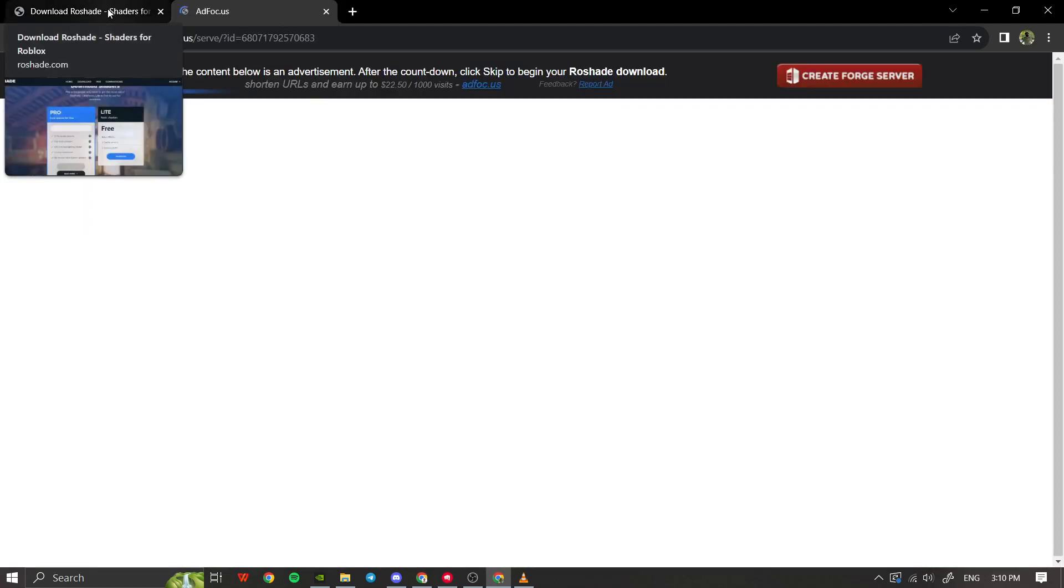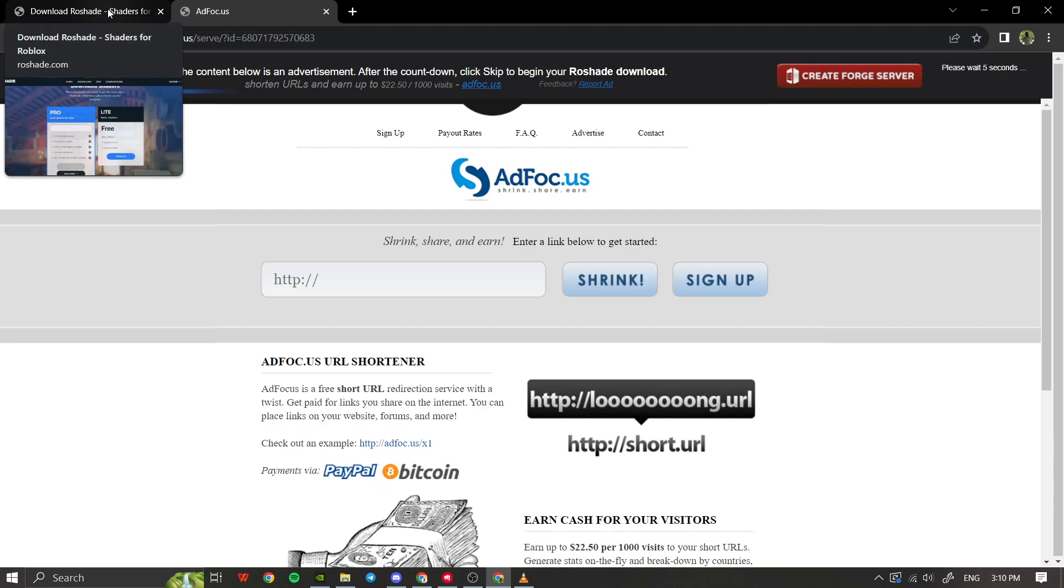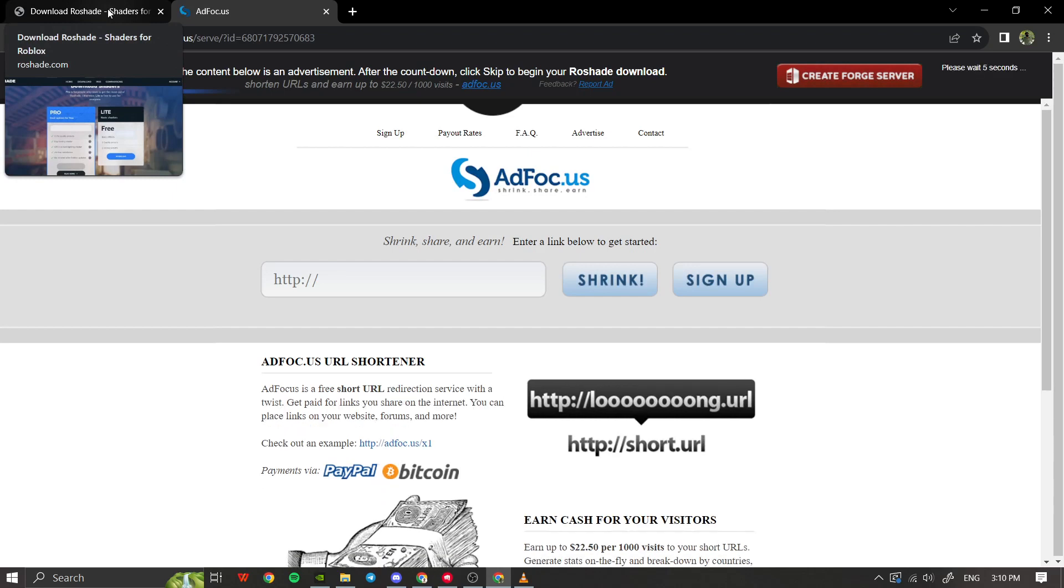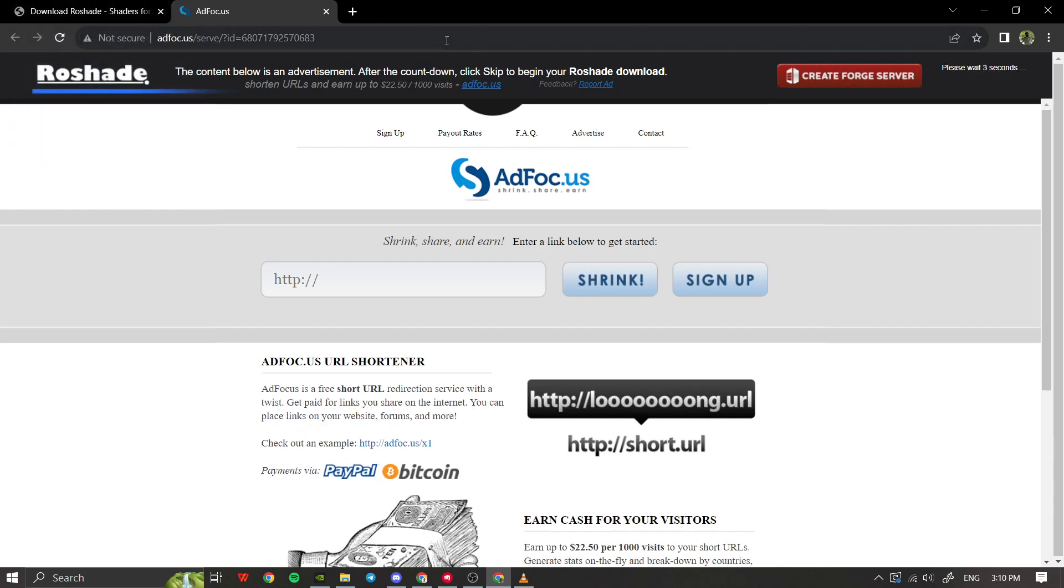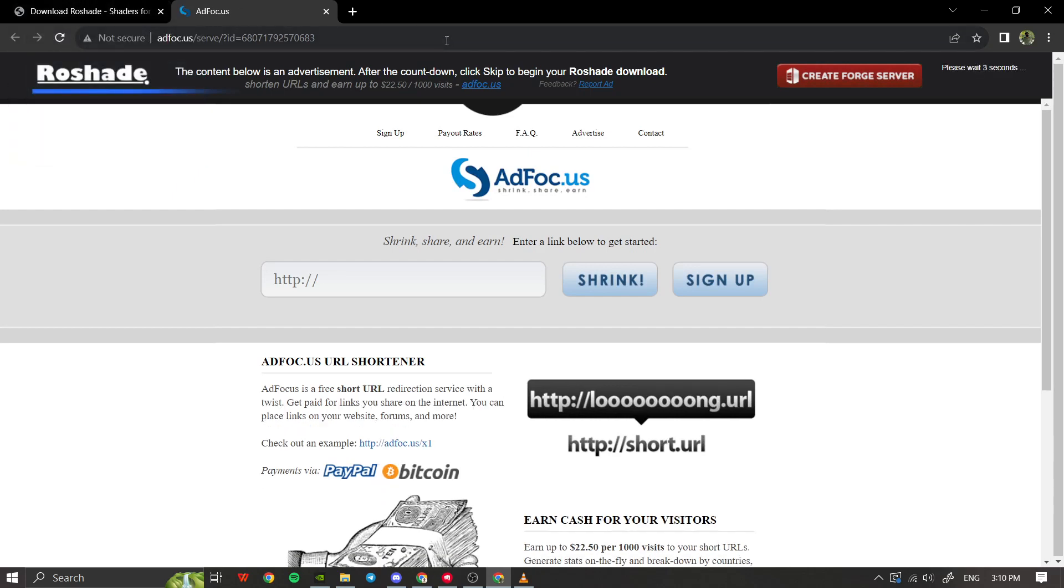Click the download button next to the Lite version. After clicking, a pop-up message may appear stating that you need to watch a short ad and accept terms and conditions. Just wait for the countdown to finish and then click the skip button.